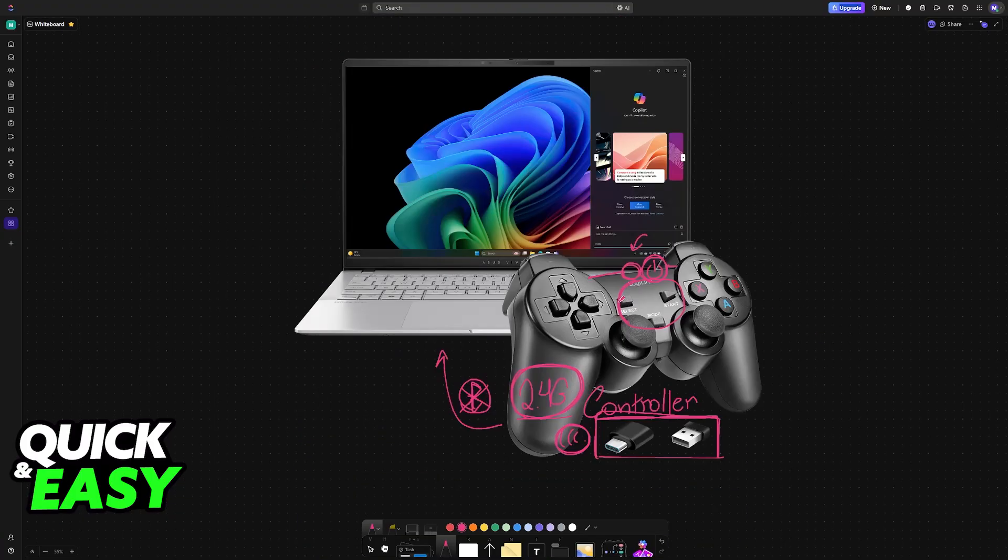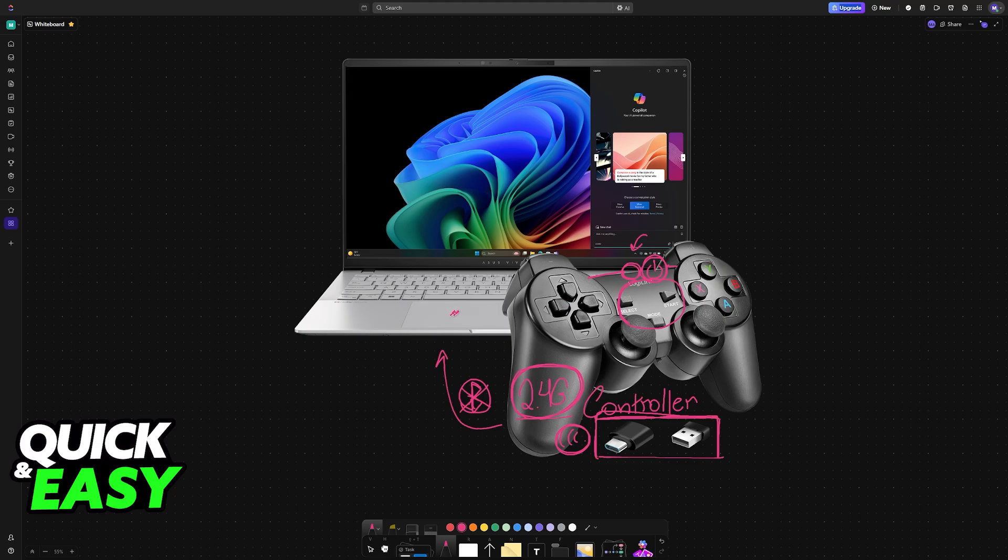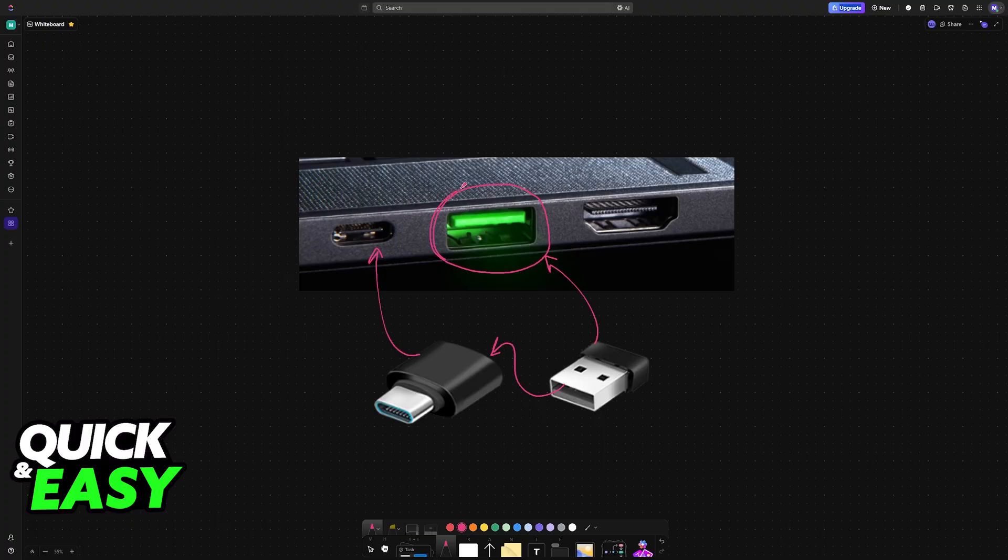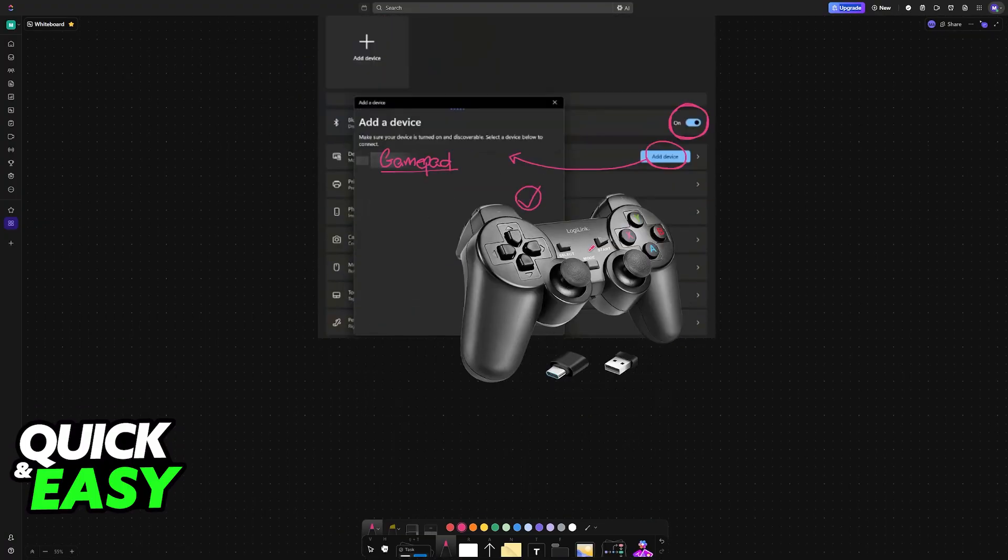If it is still not working, first try a different USB port. Make sure that you connected the dongle fully and that the controller is properly charged and connected.